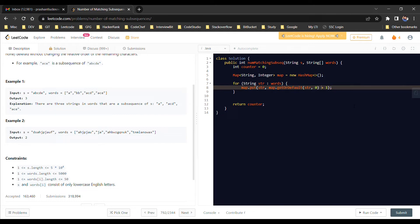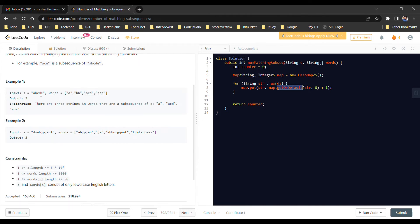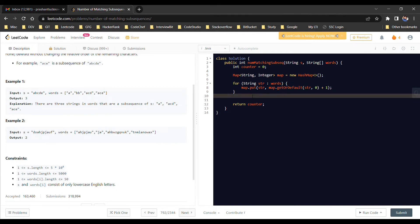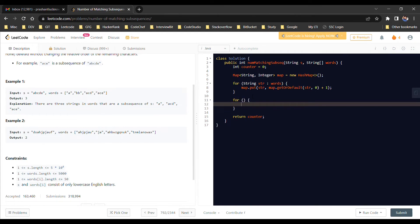We use getOrDefault to handle duplicate words. For example, if 'a' appears twice in the words array, and we know 'a' is a subsequence of the string, then both occurrences count. So rather than iterating over the same word multiple times, we track how many times each word appears. getOrDefault returns the current count if the key exists, or 0 as the default value if not — then we add 1 to get the updated count.